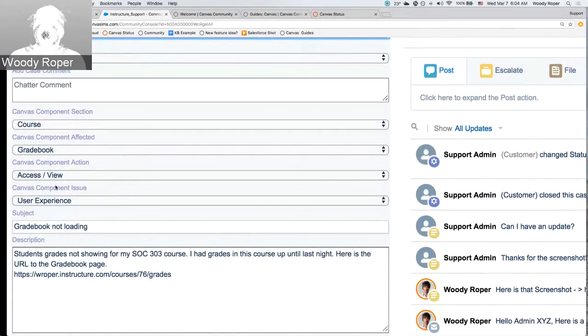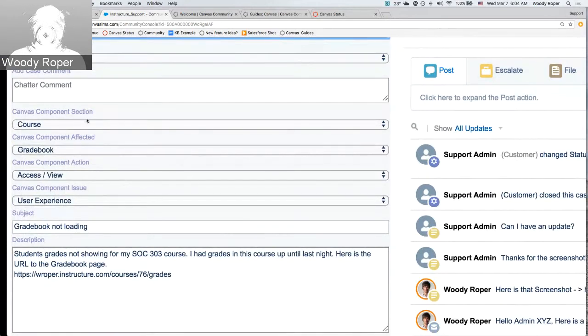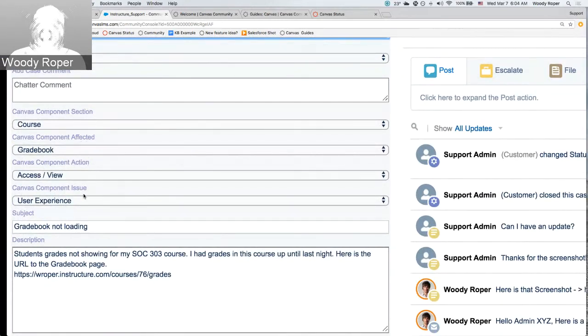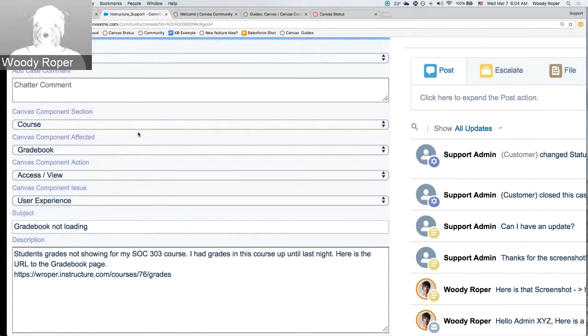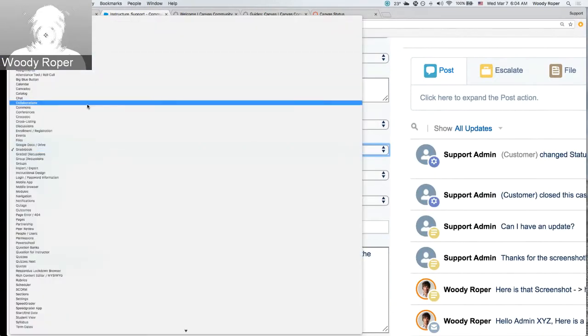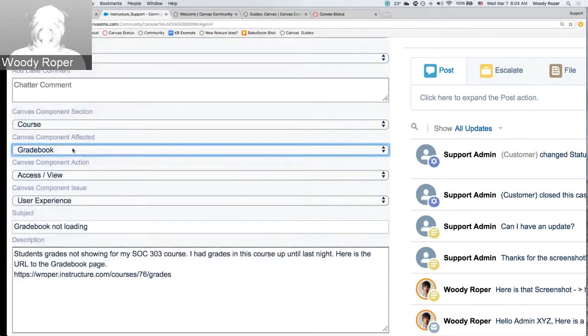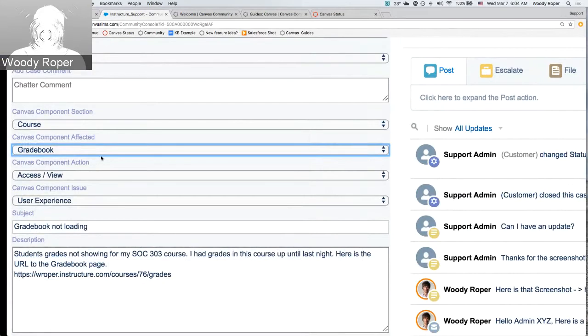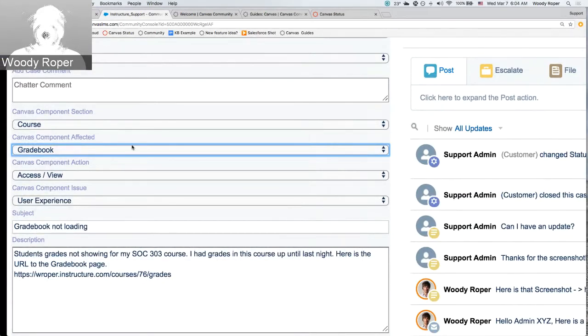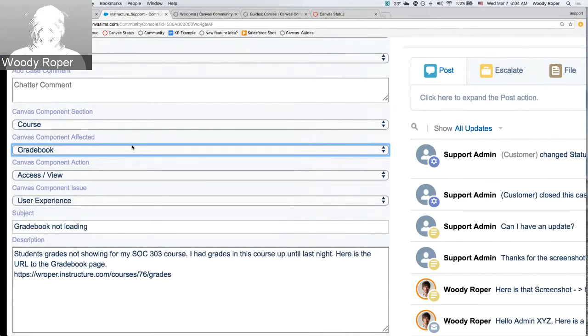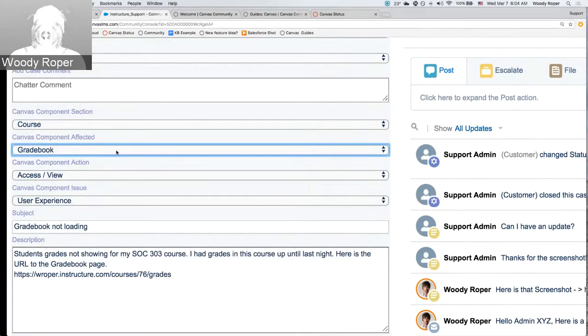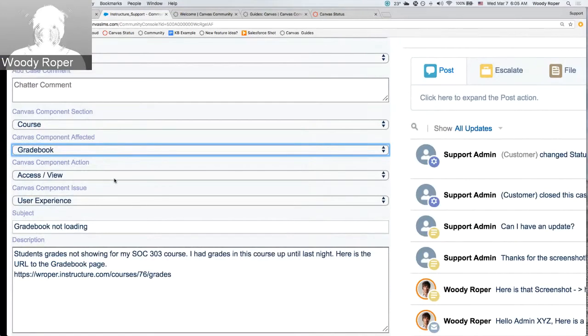Down here, you may notice these four areas. These are component section, component affected, component action, and component issue. These are specific areas in Canvas that may be affected, such as the gradebook or any of these other features. These are important because your custom built reports rely on what is affected. So, for example, if you want to know how many type of gradebook issues you've been having in the last three months, make sure that these items are actually filled in. Keep in mind that Canvas support is trained to fill in these items for you if they are not filled in already.